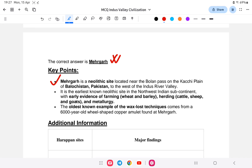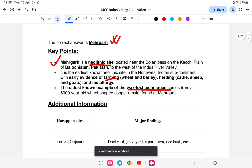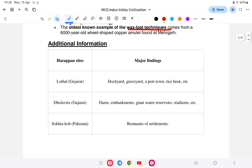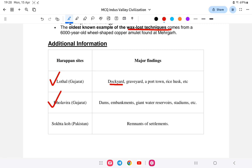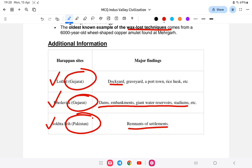Mehrgarh is a pre-Harappan site, belonging to an earlier period — it is associated with the Neolithic age. It is the earliest known site for farming and also the oldest known example of the lost-wax technique. So Mehrgarh is not a Harappan site. The other options — Lothal and Dholavira are in Gujarat, and Sutkagen-dor is in Pakistan — are all Harappan sites.